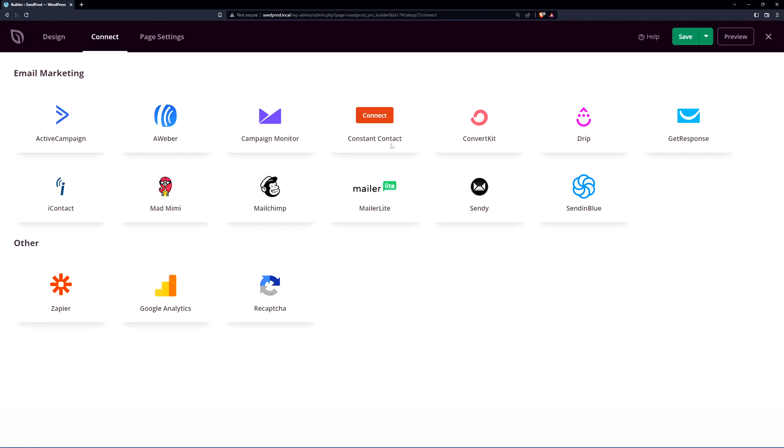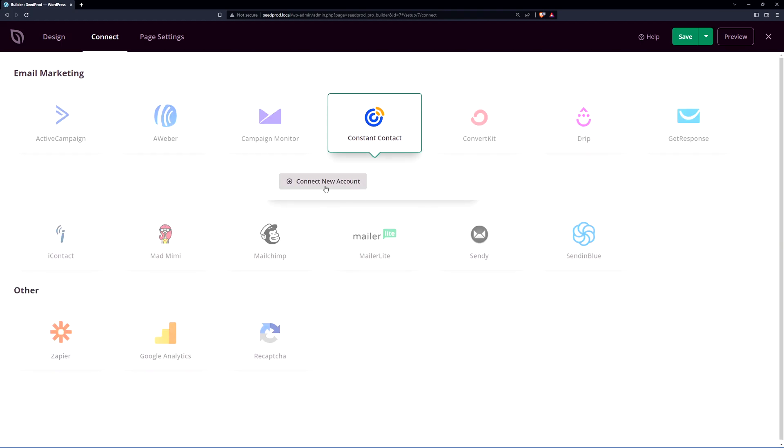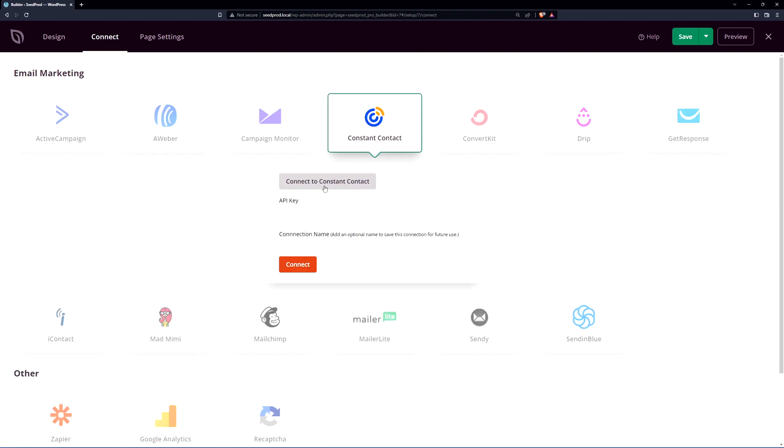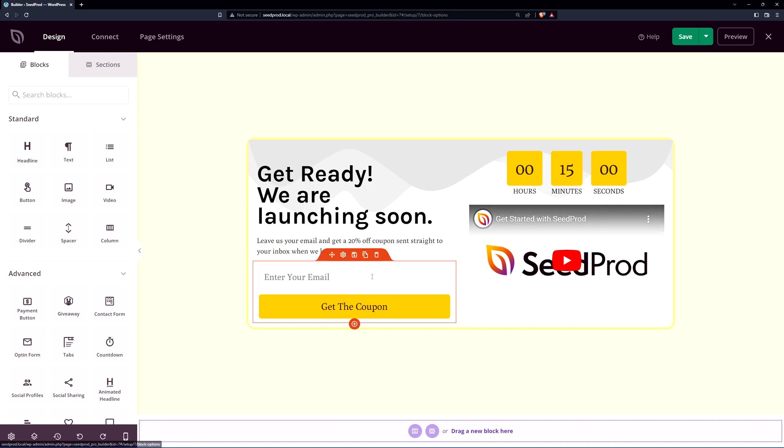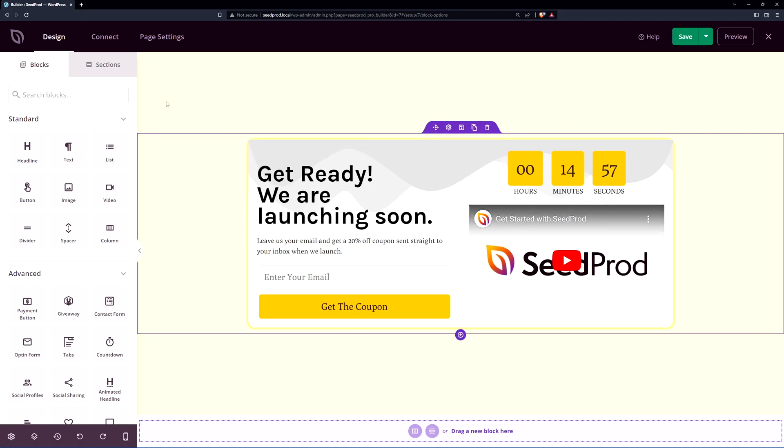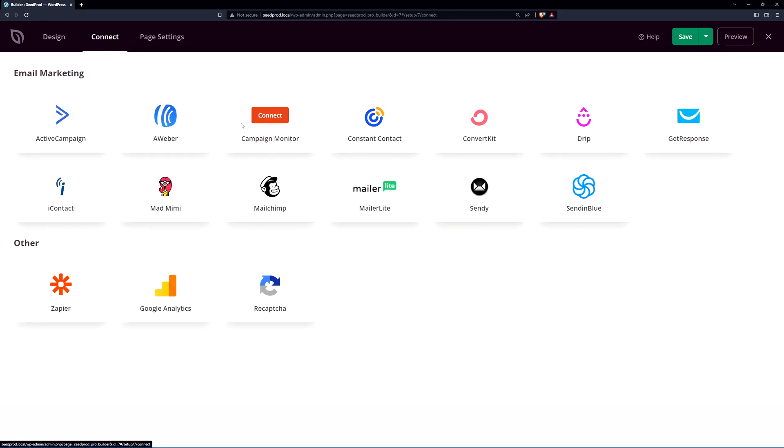So for example if you want to use Constant Contact you can click connect and you can connect a new account. Right here you're going to insert your API key that you will get from Constant Contact. If you need help for that please check out their documentation or contact their support and then you'll just simply connect your account. Then when someone signs up on your page with the email address it will be managed by that third-party marketing service.